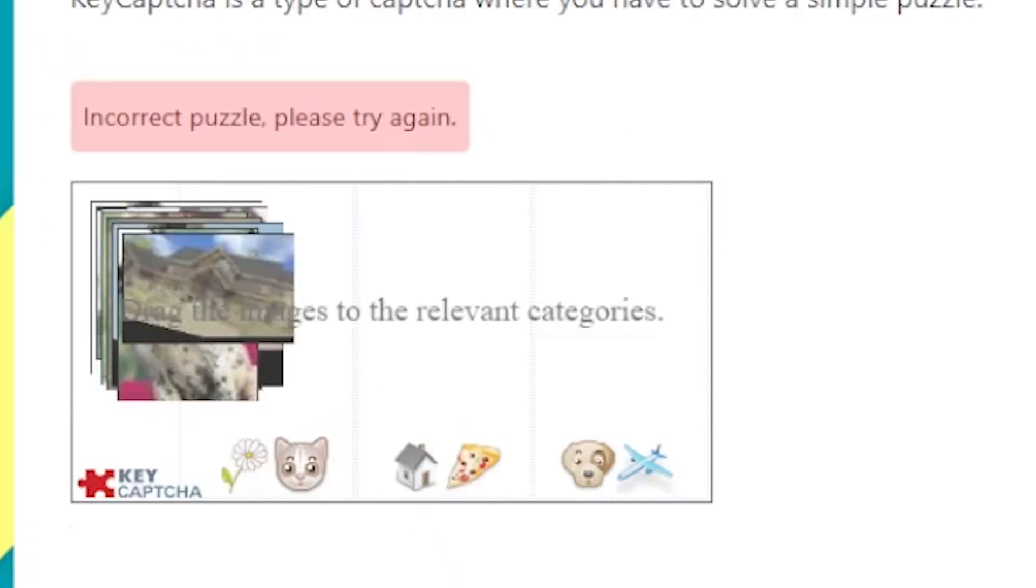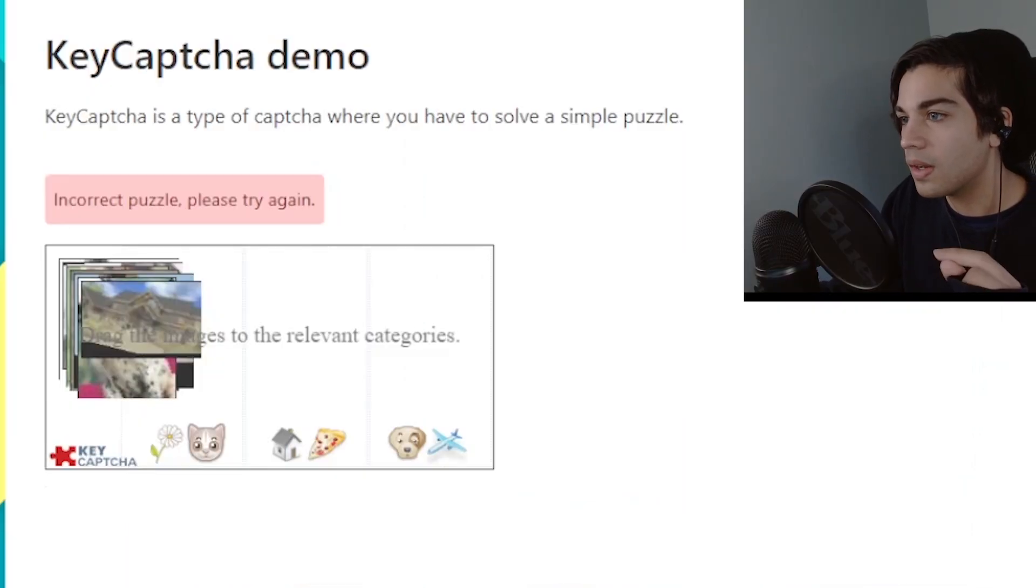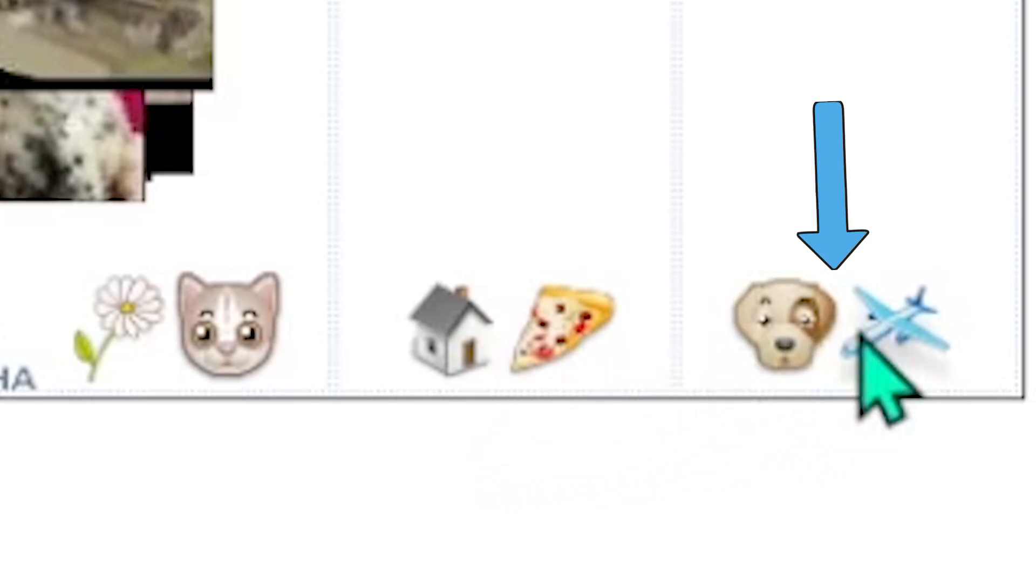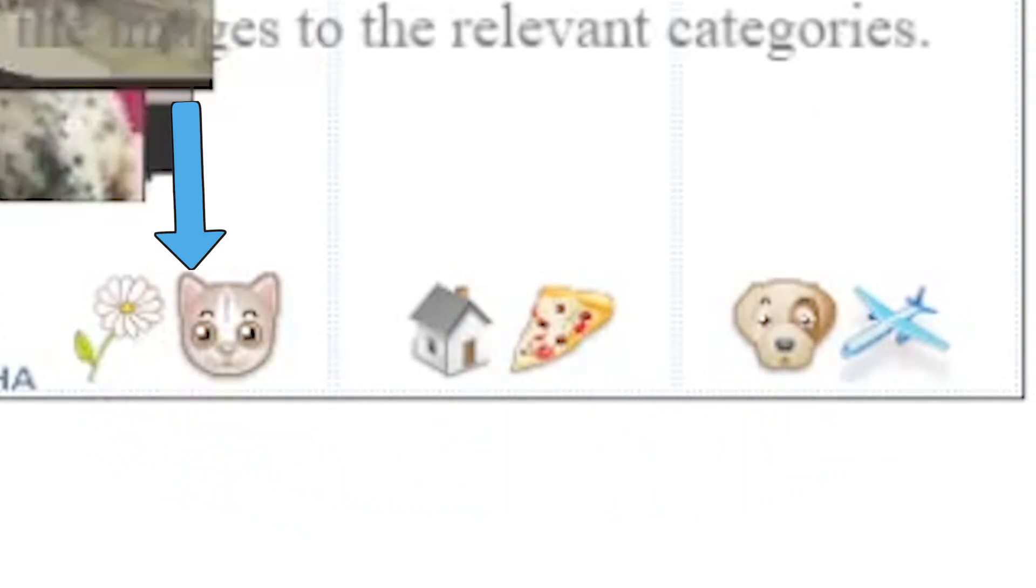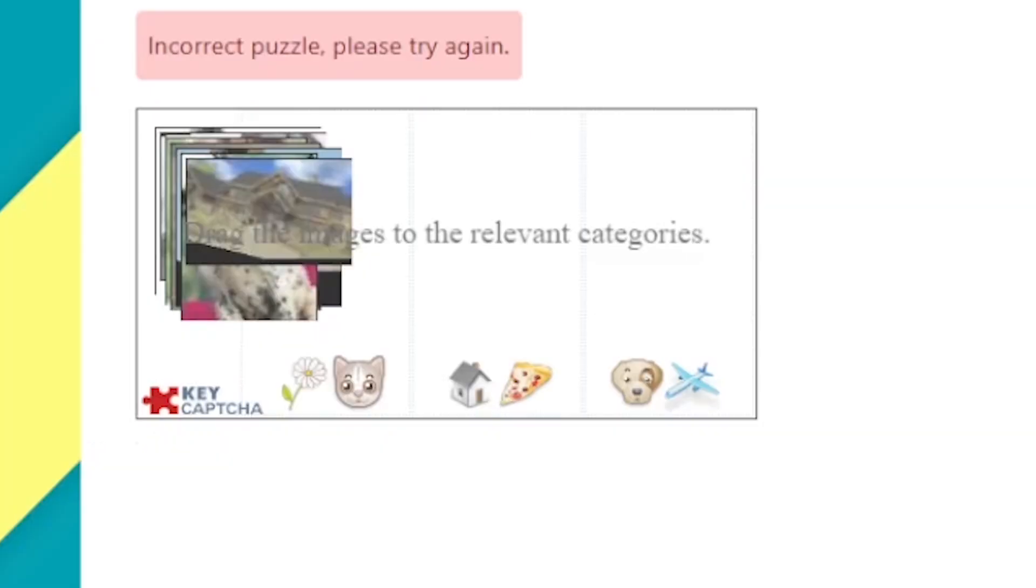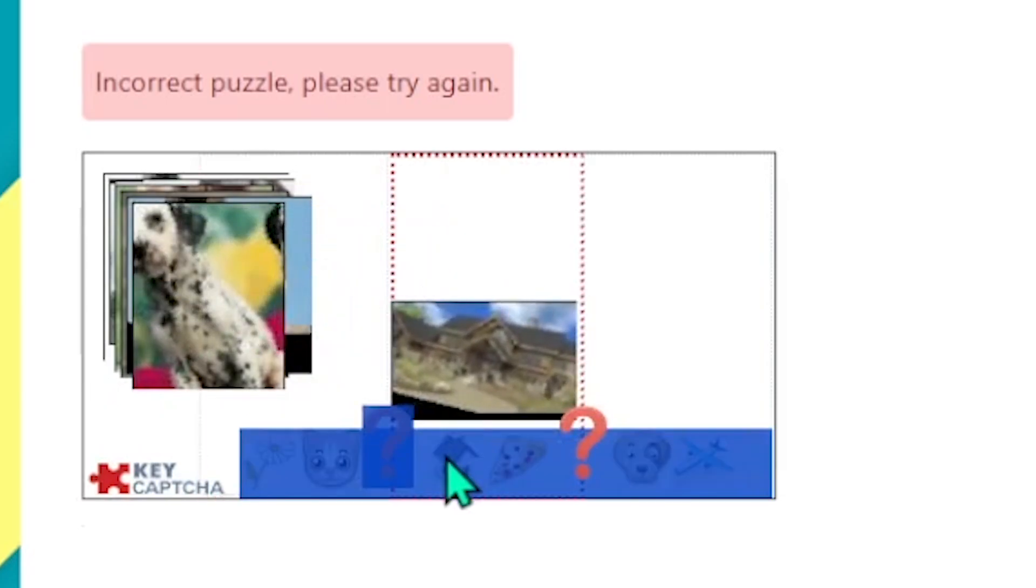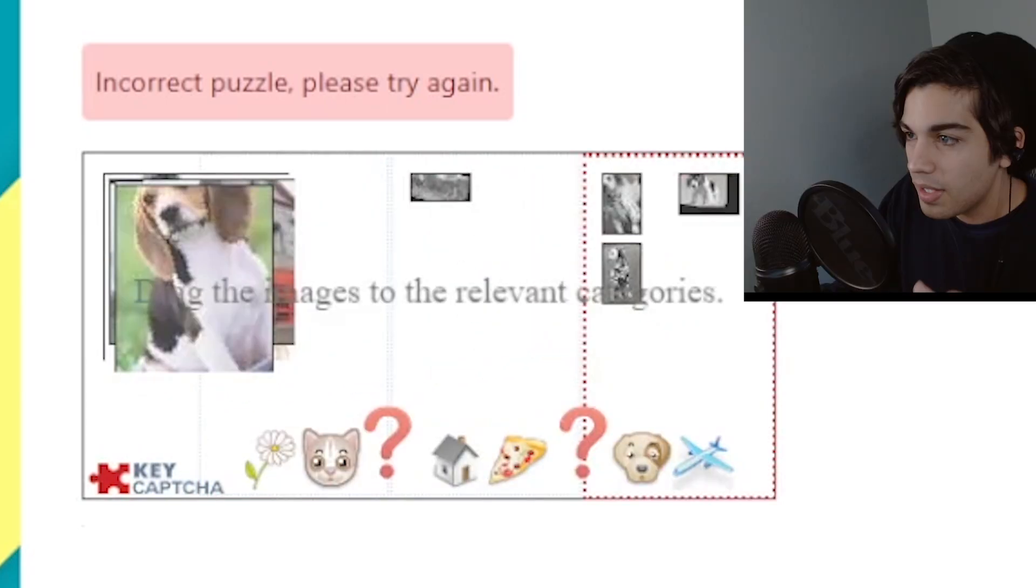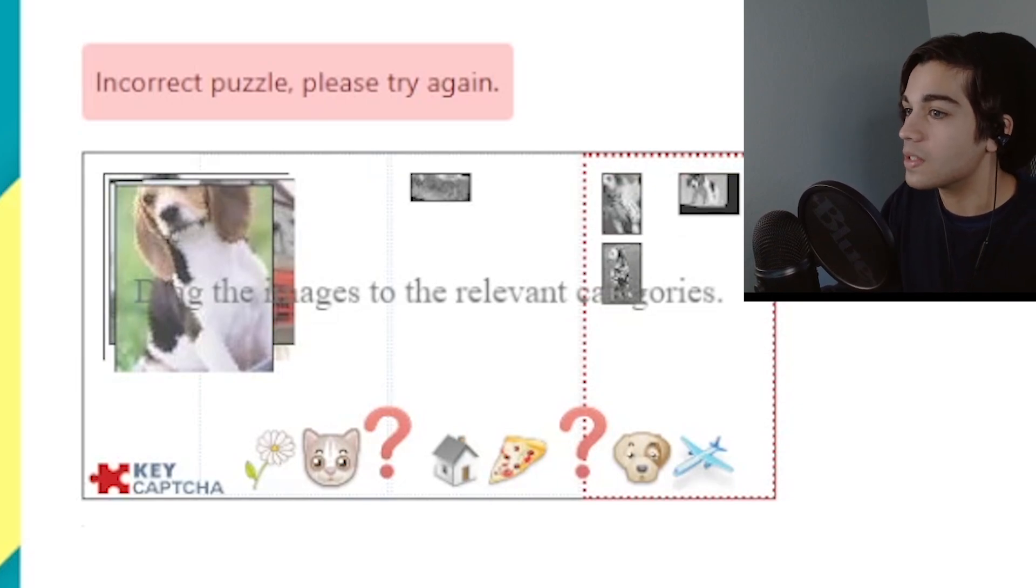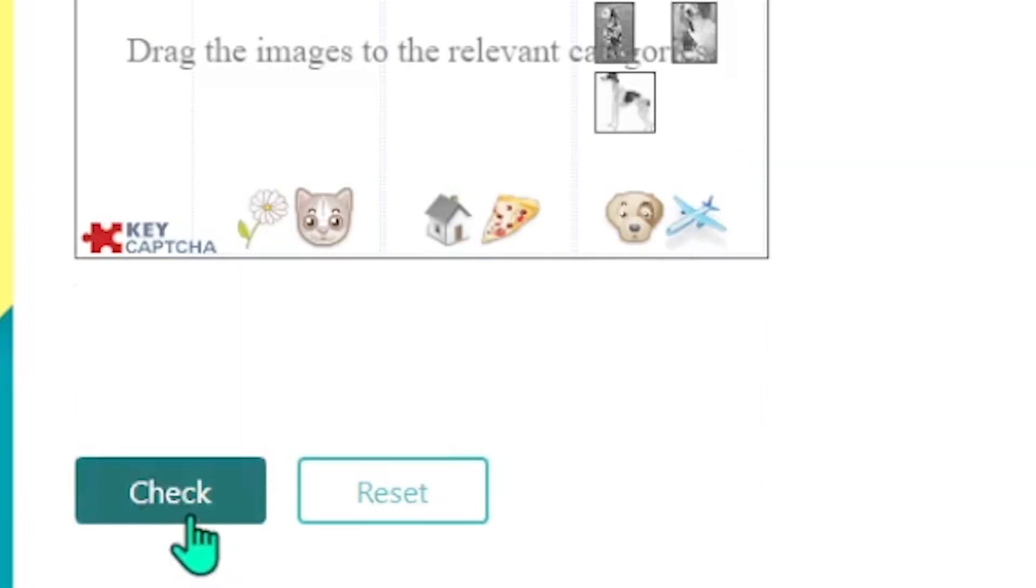Okay. What is this? Drag the images to the relevant categories. I think I'm smart enough to do this one. We have three categories here. One has a house and a pizza. Another has a dog and a plane. And another has cat and flowers. Very weird combinations. But I think we can do this. So this first one looks like a house. So I'm gonna put that here. This is a dog. So that goes here. I mean even if this is pretty simple. This is still way too much effort just to get me into a website. I mean just absolutely absurd. Check.